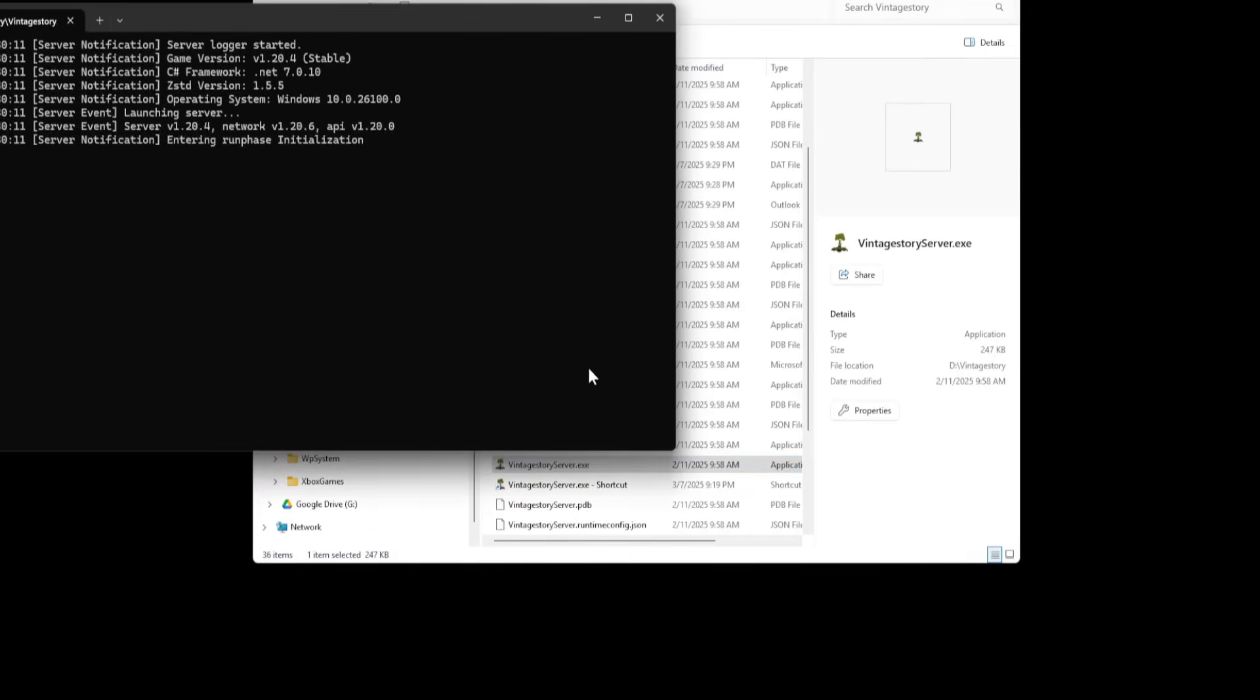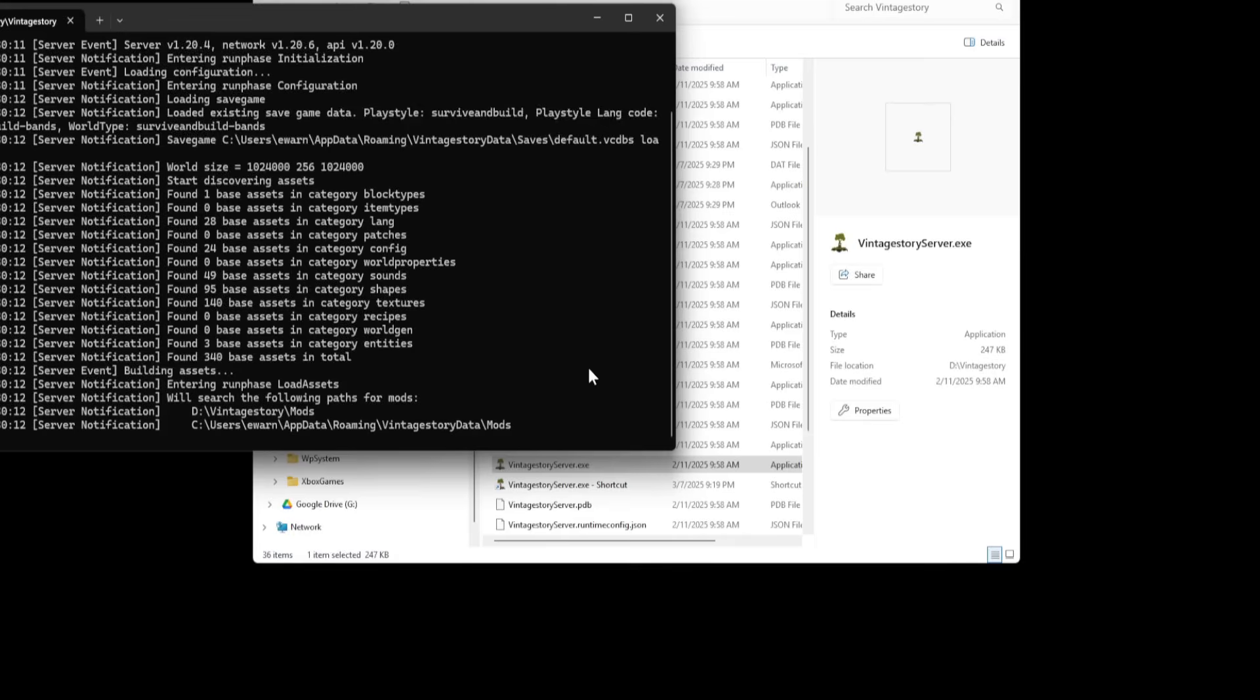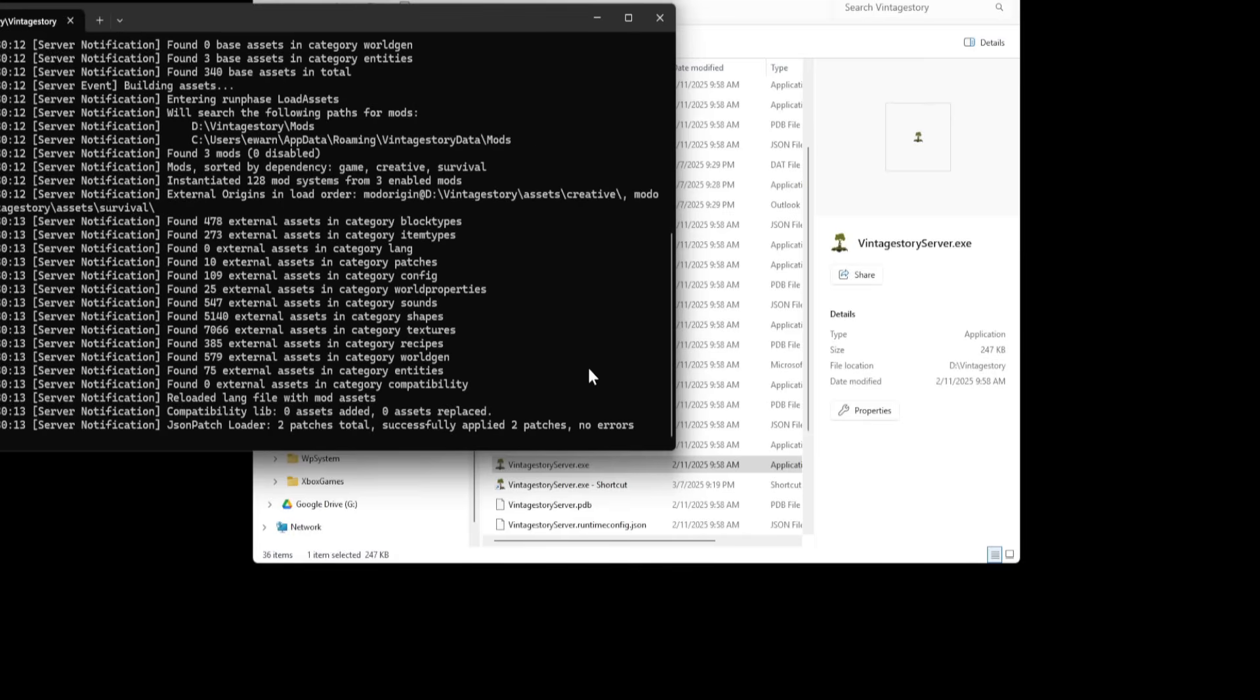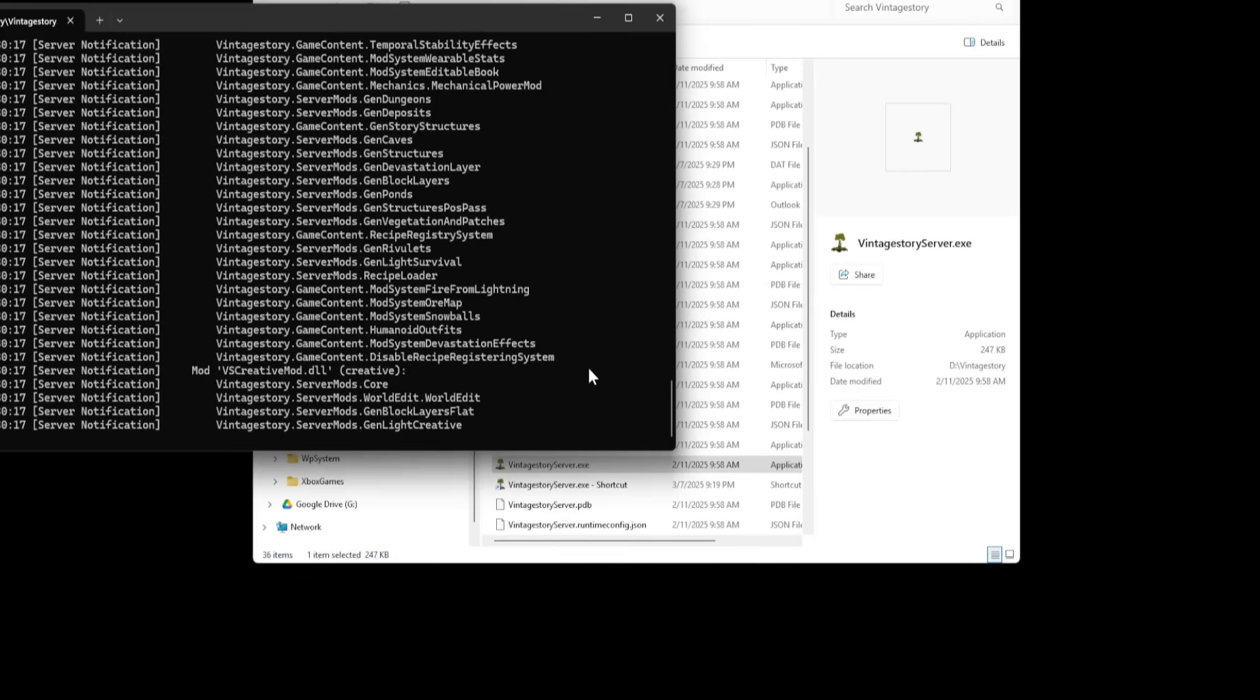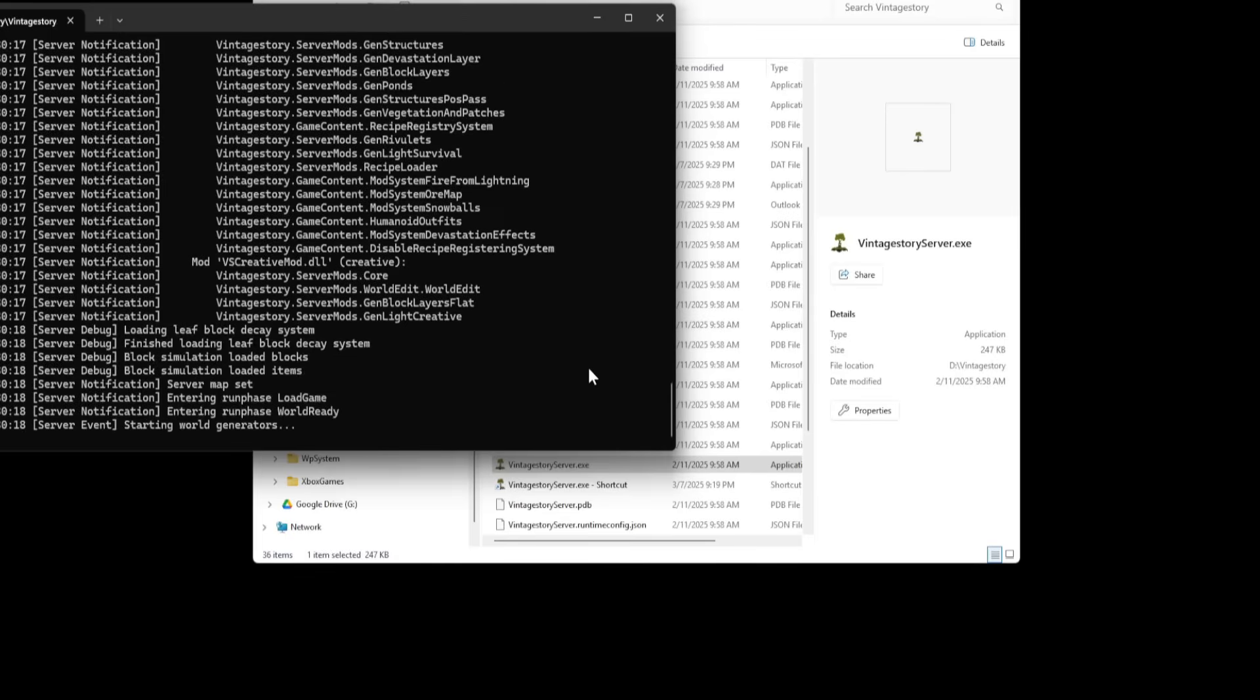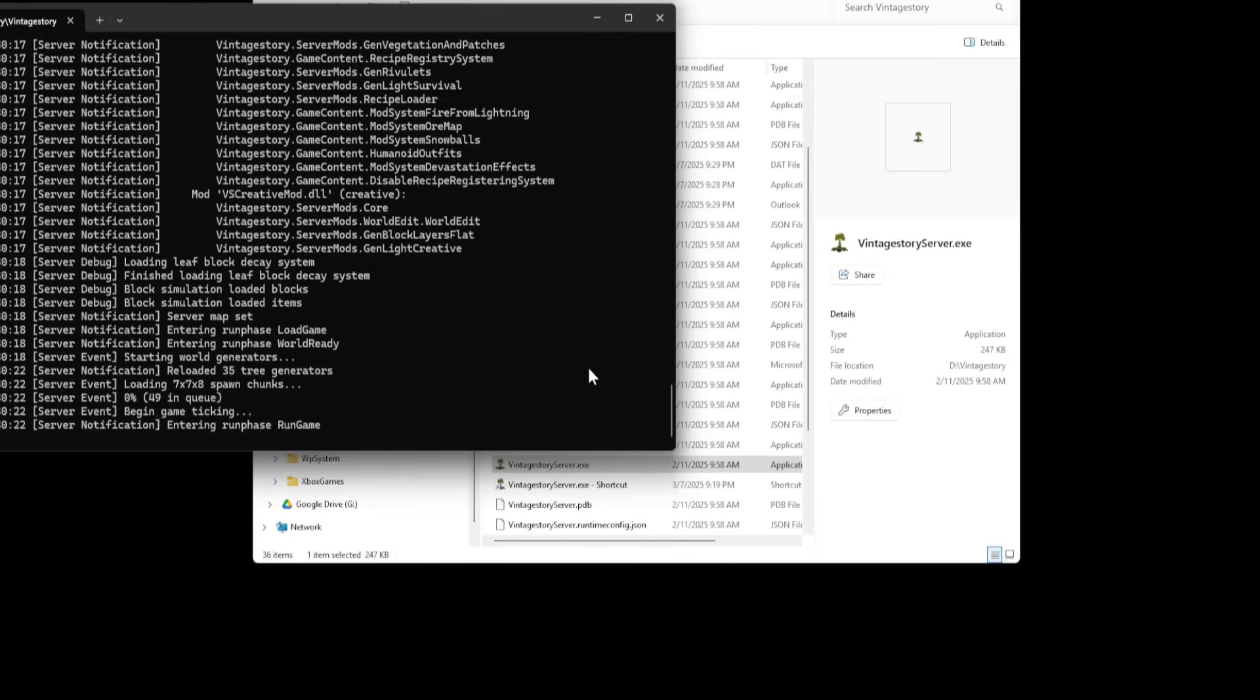This does two things. It makes sure the server runs. You're not missing a prerequisite like the .NET that it showed you before. There could be some other stuff. Make sure your Windows is updated, all your .NET, all that stuff is updated.